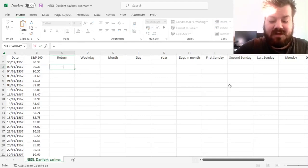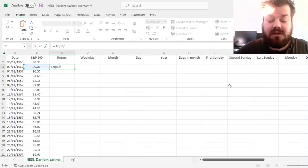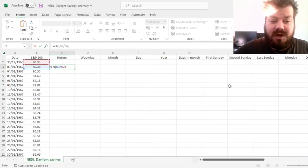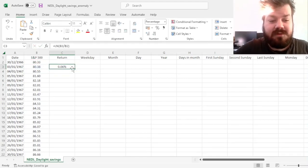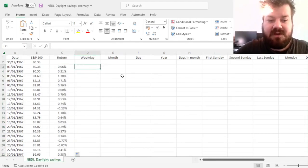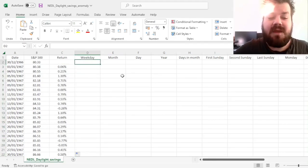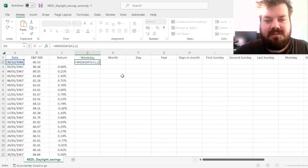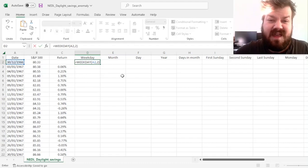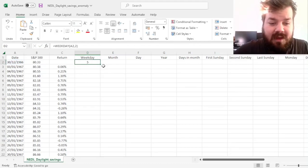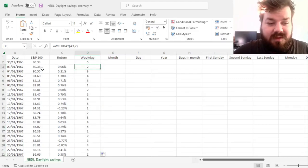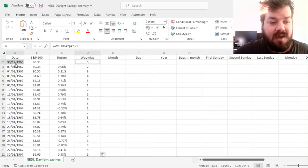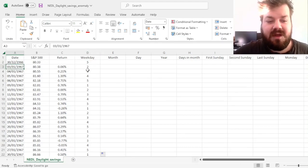First, let's calculate daily S&P 500 log returns — the natural logarithm of the ratio of consecutive index values. Then some simple date functions will allow us to calculate the weekday of a particular trading day, using the return type where Monday is labeled as 1 and Sunday as 7. We can see that the 30th of December 1966 was a Friday, and the 3rd of January 1967 is a Tuesday.